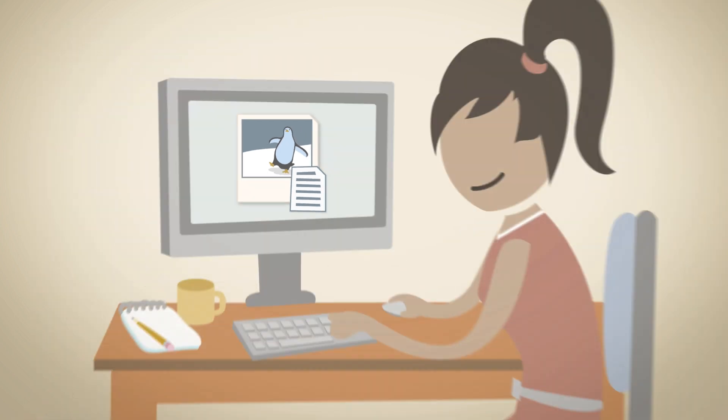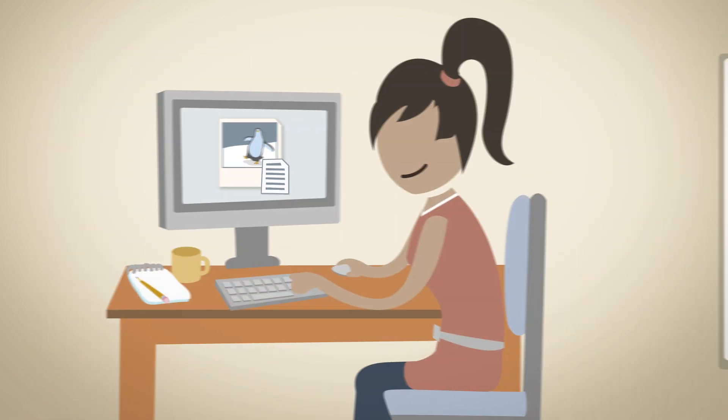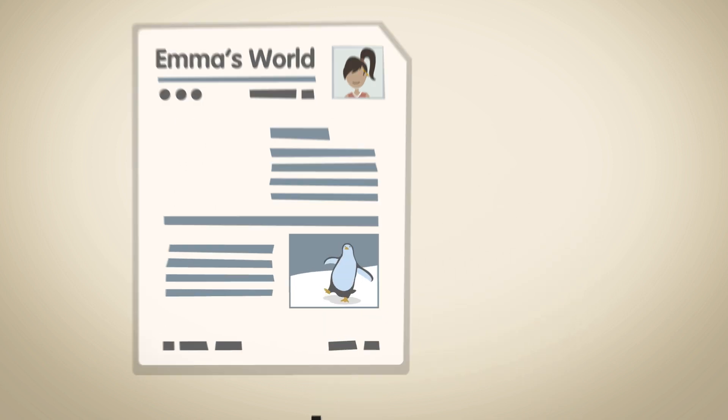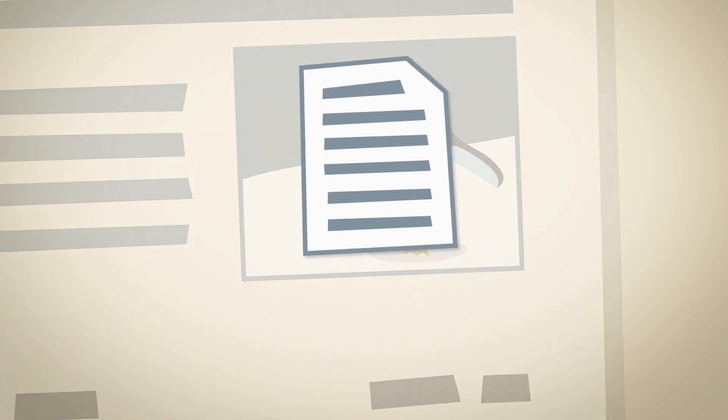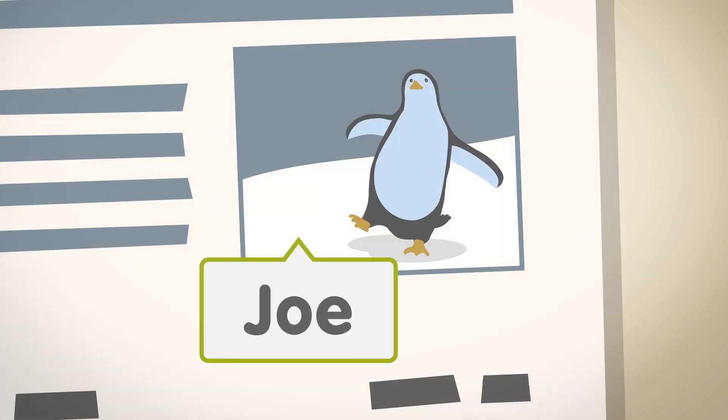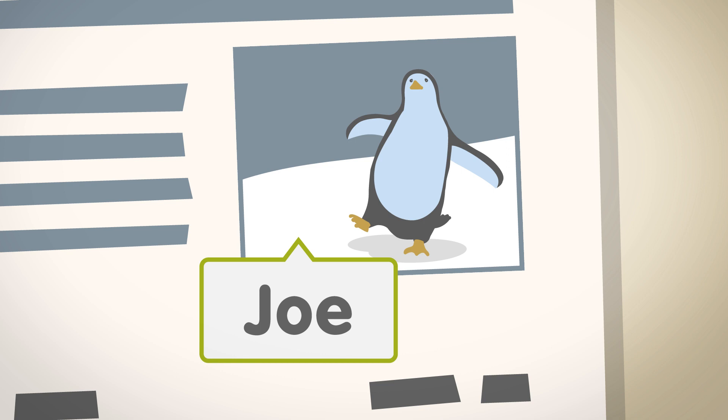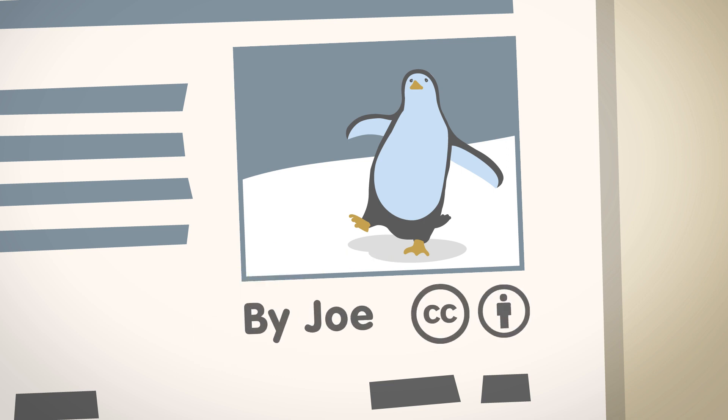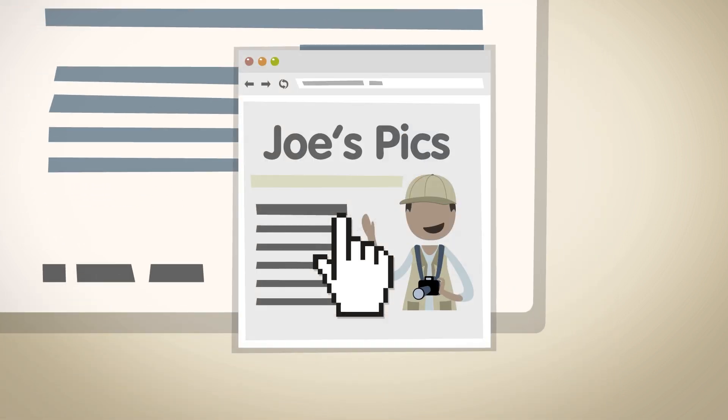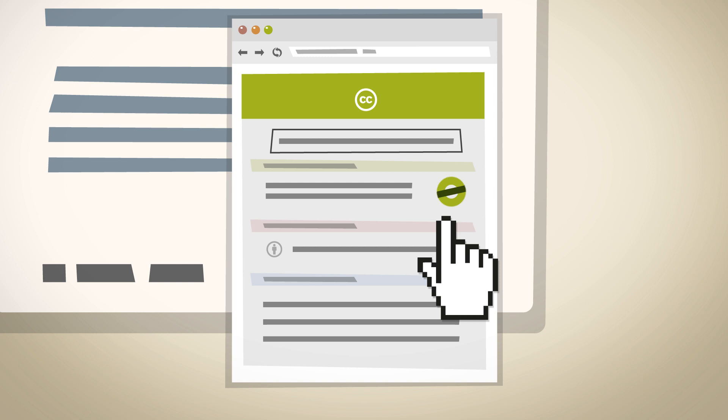When Emma downloads the file and includes it in her article, her software checks the metadata, letting it know who the author is and automatically attributing the work so that people can see who it's from and what license it's under.